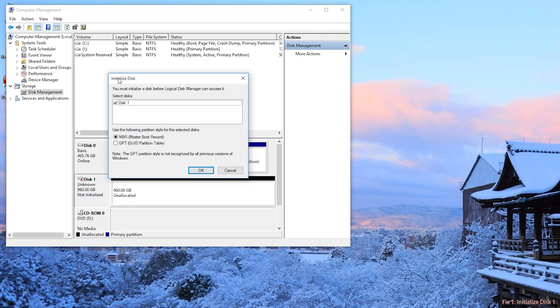In the popup window, you can select the disk to initialize and choose MBR or GPT partition style.